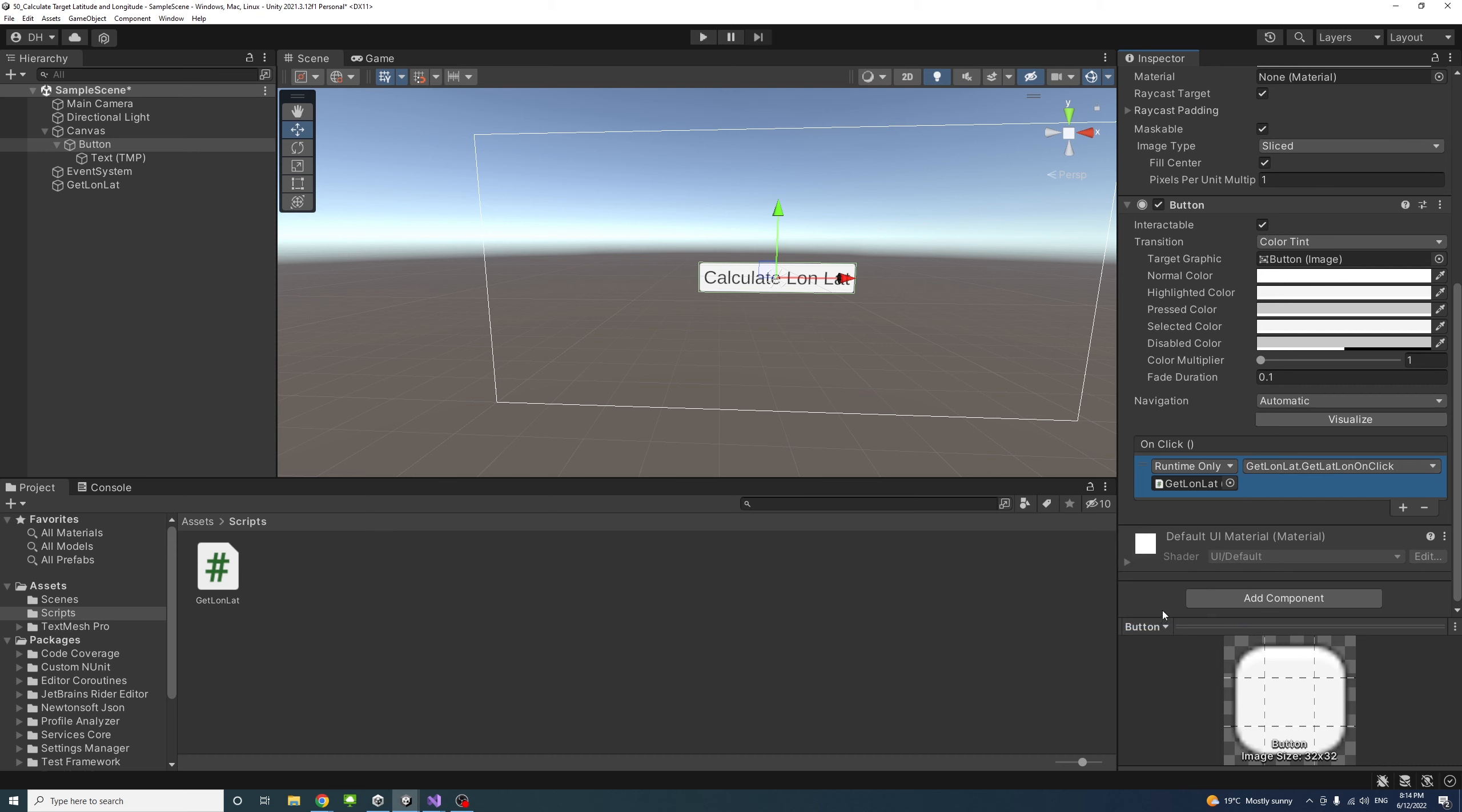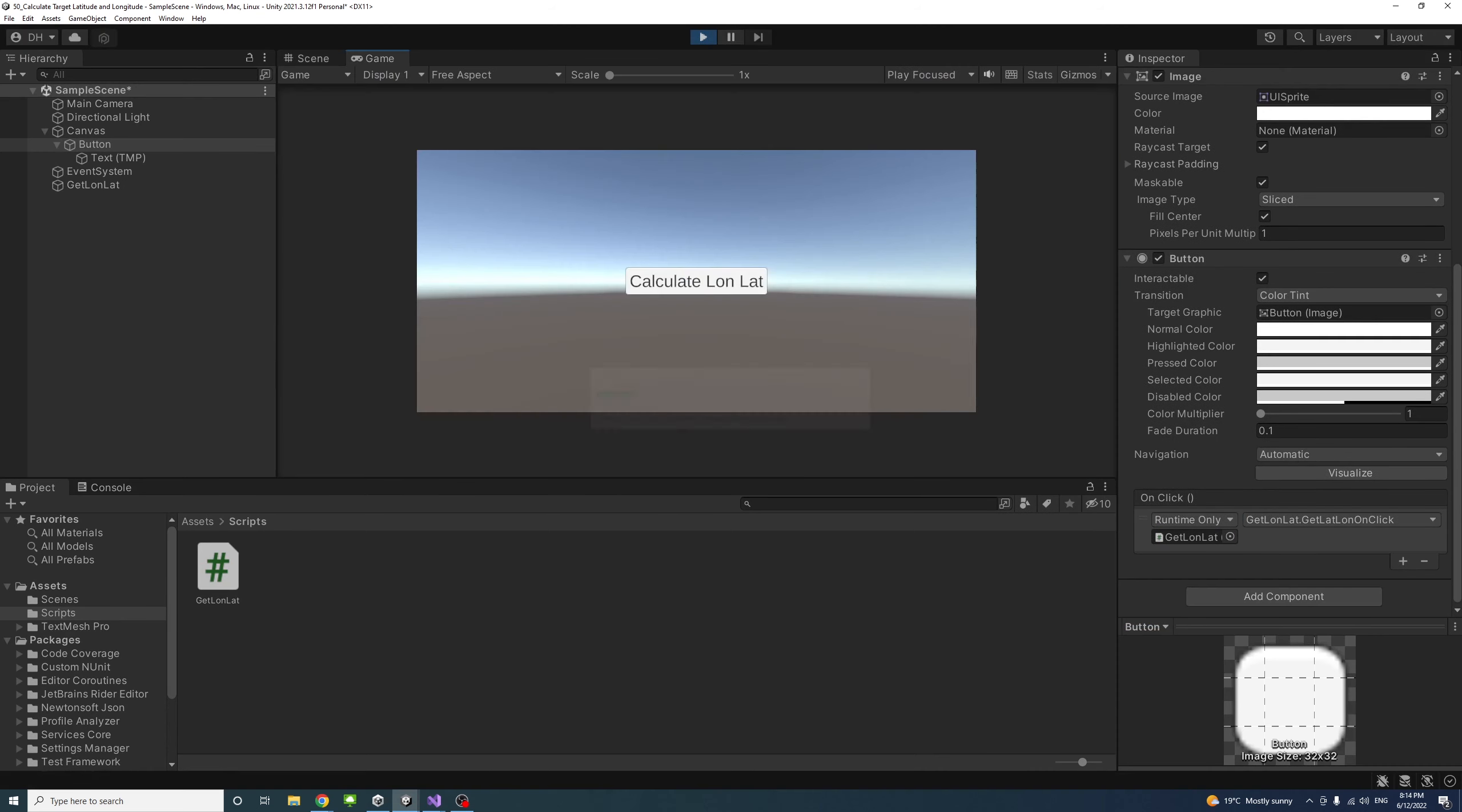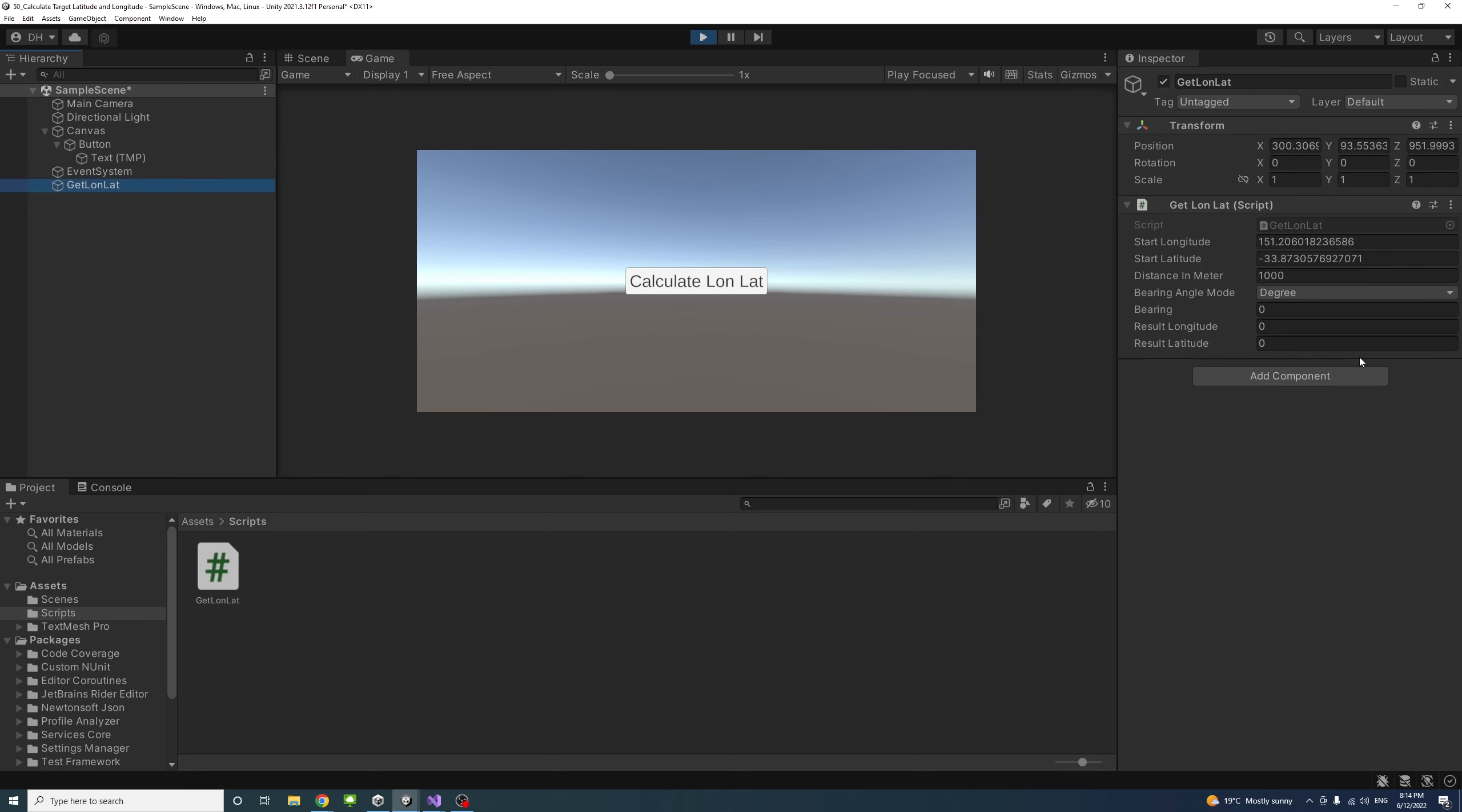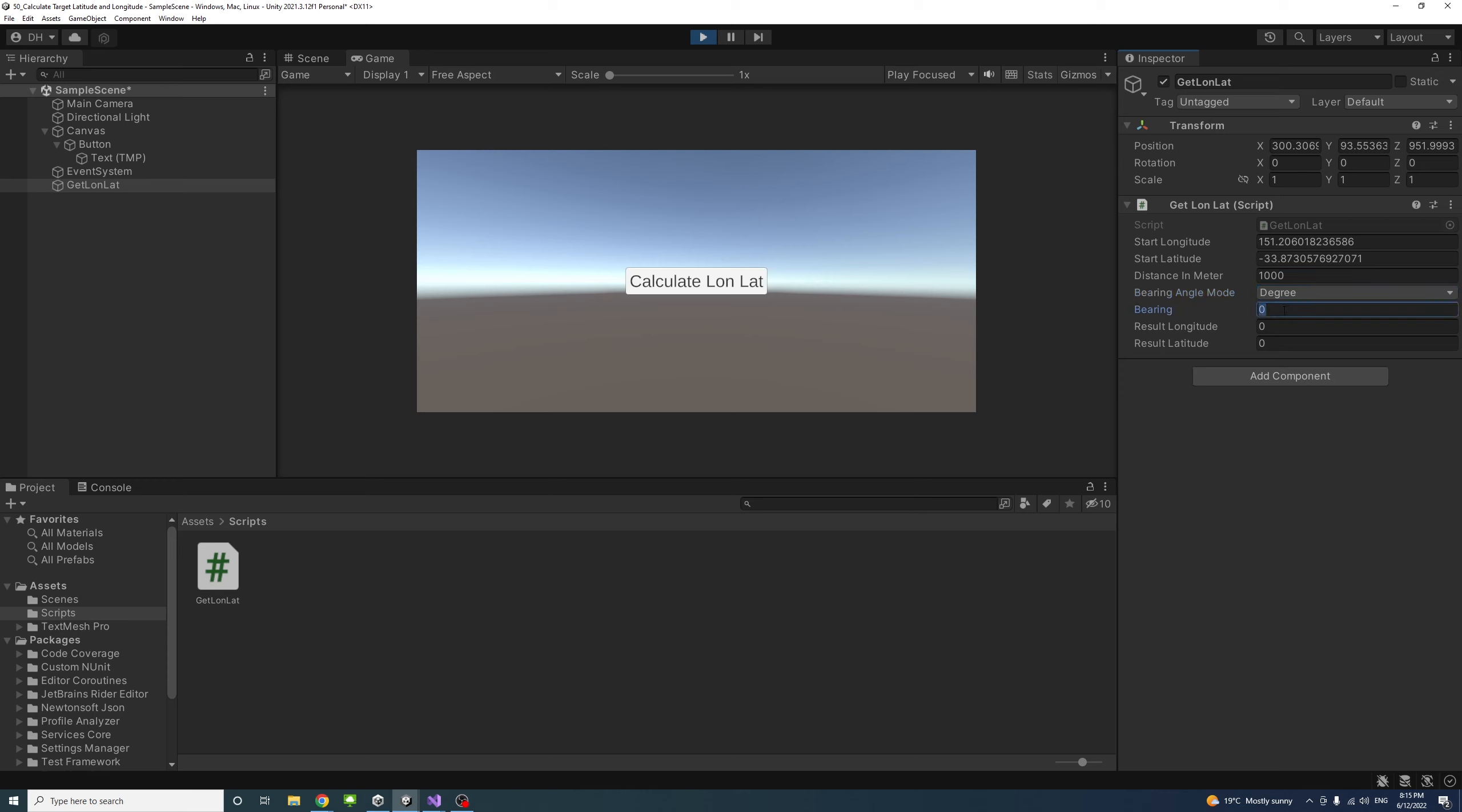Now if I play and go to getLatLong to see the public variables, these are there by default, but you could paste any values here to represent the longitude and latitude, change the distance, choose whether you want it in radians or degrees, and change the bearing as well to your desire. If I click the button, you will see the results are showing here.